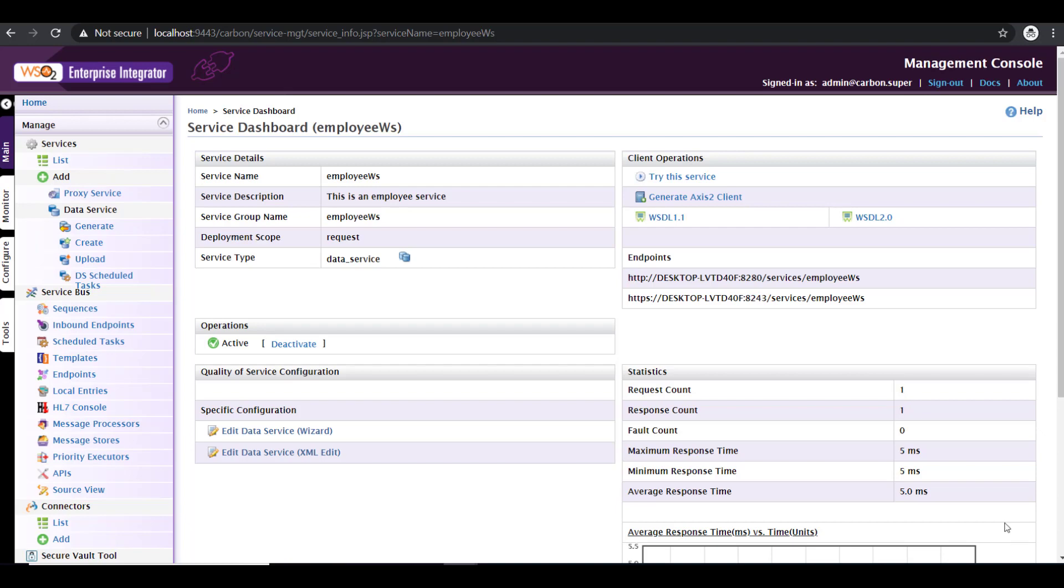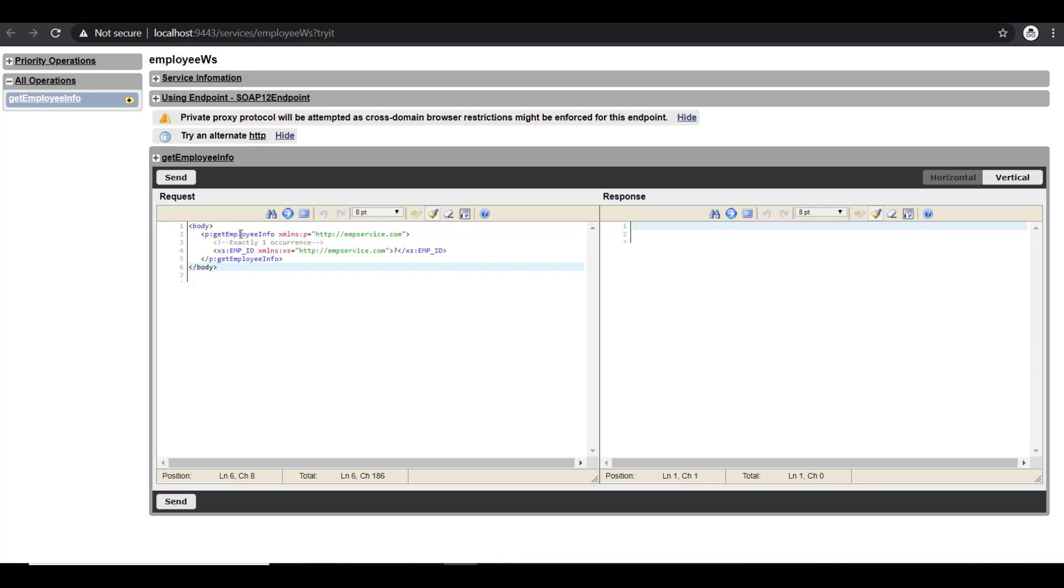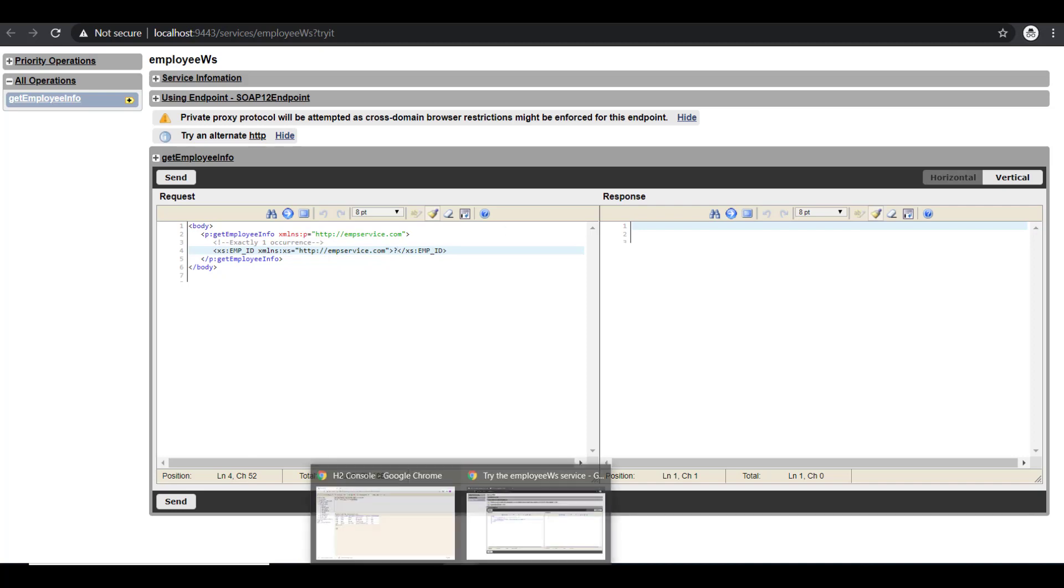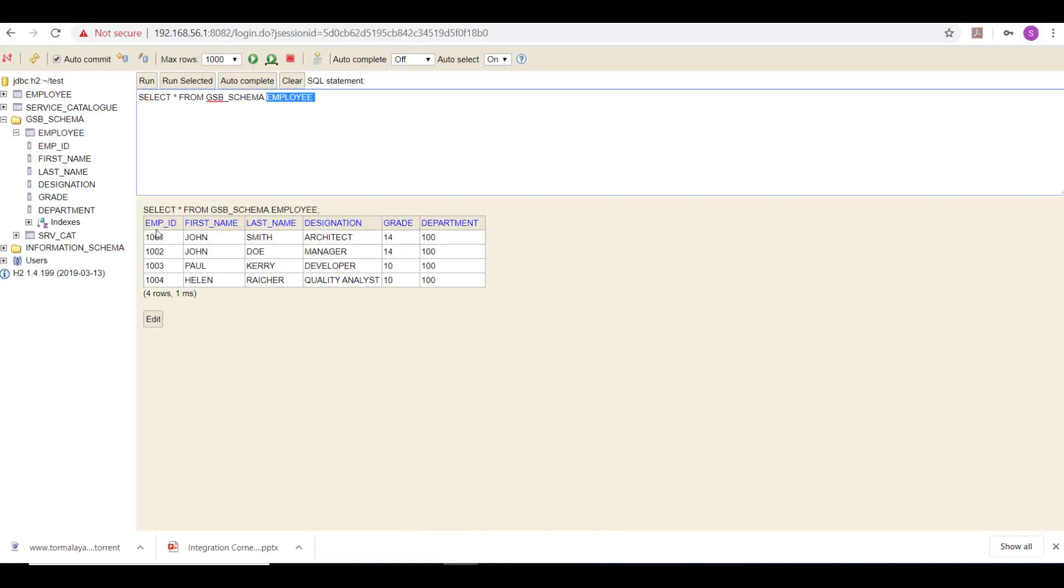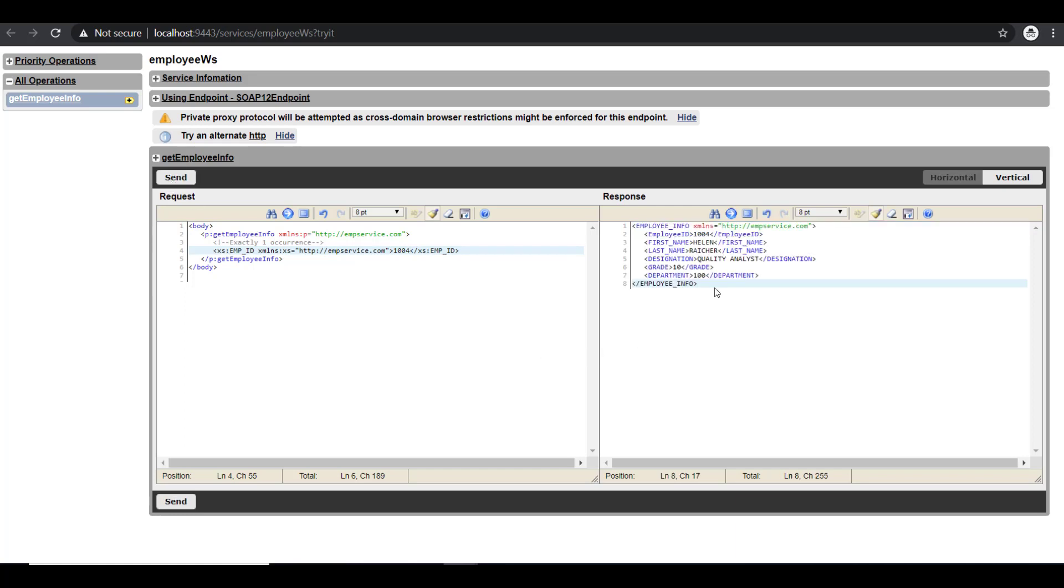So to test the service that we just defined, you can either use the try the service option available in the admin console itself, or you can import the WSDL to tools like SOAP UI. So here I'm just going to go with the try the service option available in the console itself. So click on try the service. That opens up a new window and this is going to be our request XML. So we have get employee info, which is a root tag and then employee ID, which is the field that I need to pass to get the data. So as you can see in my database, I have four employee IDs, which is 1001 to 1004. So I'm just going to give 1004 just to fetch data. I'm going to give my employee ID as 1004. Click on send. See, you get the data here. So the service has returned the data available in the database.